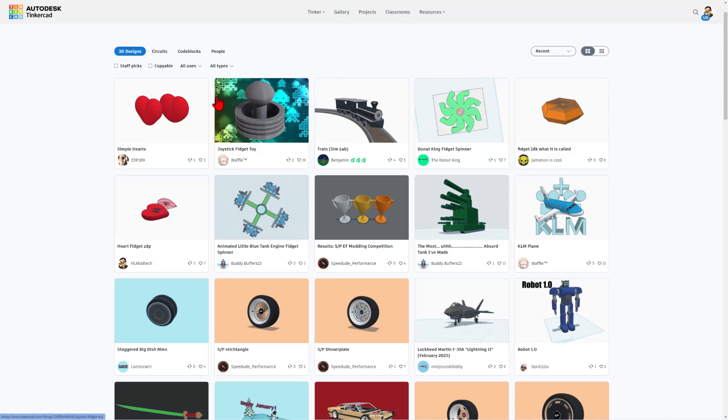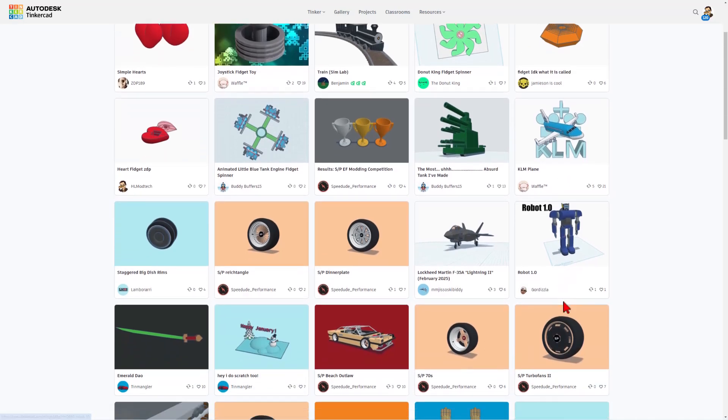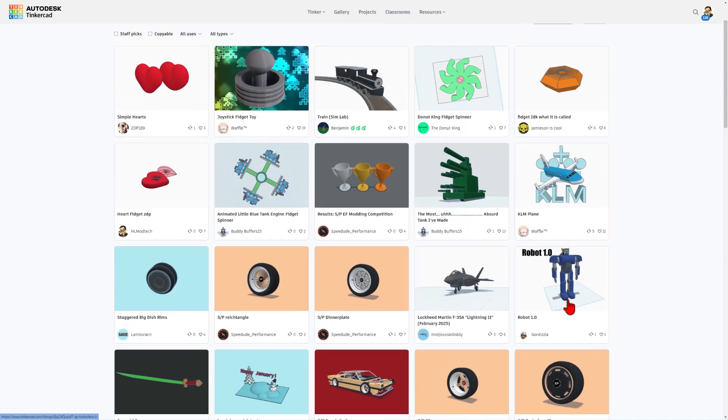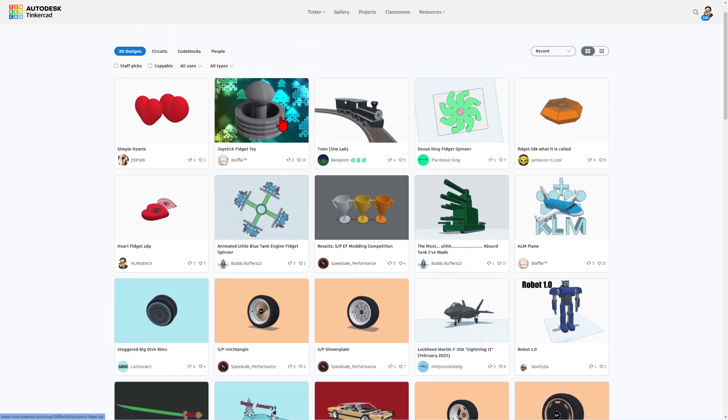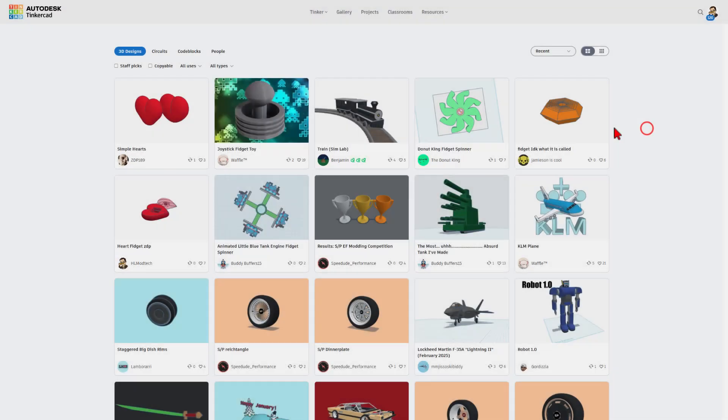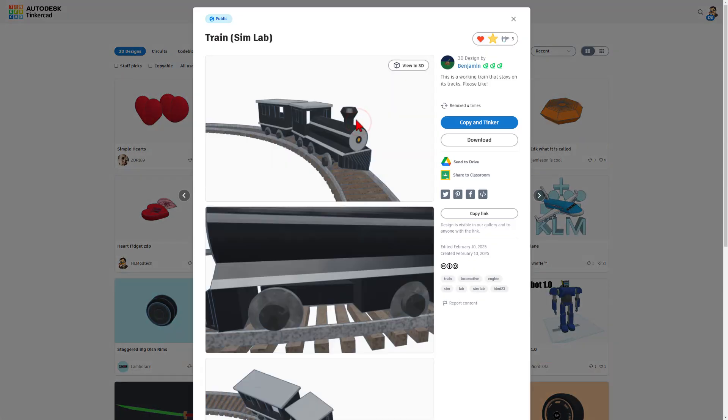Friends, as I wrap up today's quick highlight, love seeing all these individual users sharing their designs. Check it out, a wicked cool fidget toy by Waffle. Absolutely love this. This is part of the fidget toy challenge. We've got an awesome train. It is working. It stays on the tracks. Of course, I'm going to test it.